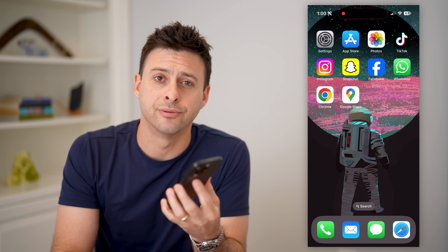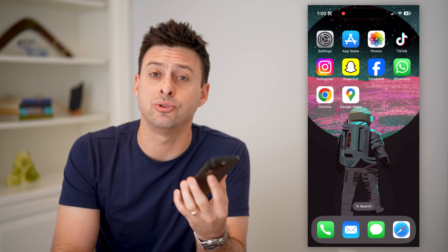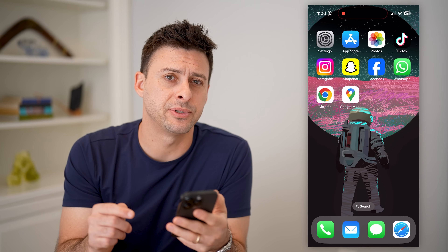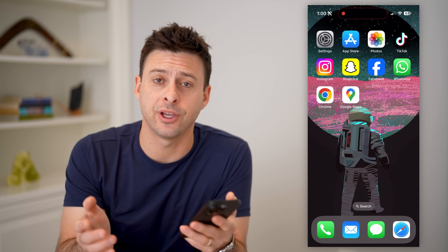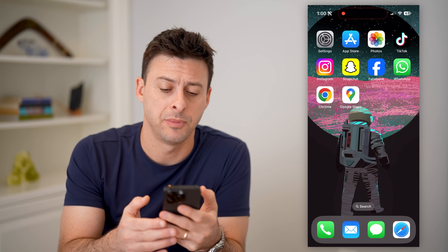Hey guys, Trevor here. And in this video, I'm going to show you how to check someone's location in Google Maps. It's pretty quick and easy, so let's jump right in.